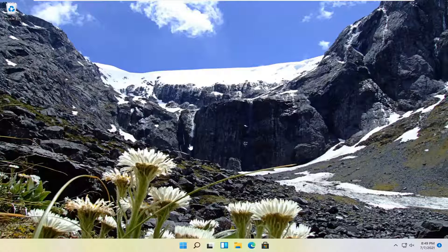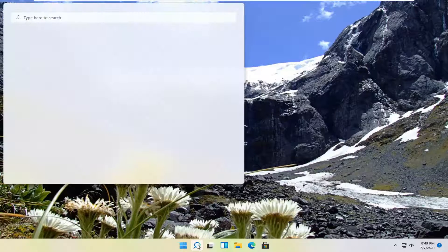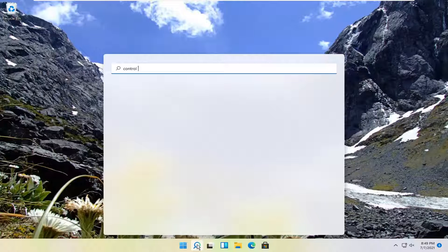let's go ahead and jump right into it. So all you have to do is select the search magnify icon down in your taskbar. And you want to go search for control panel.